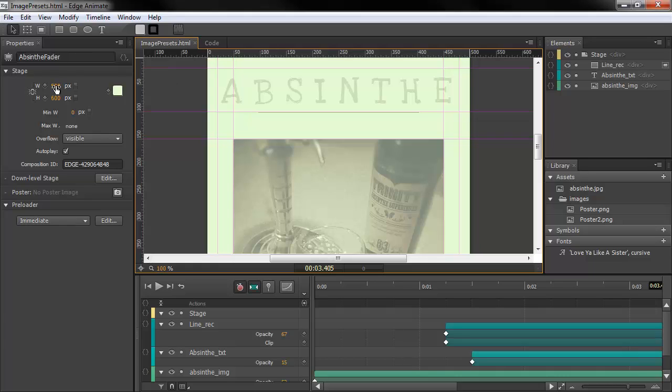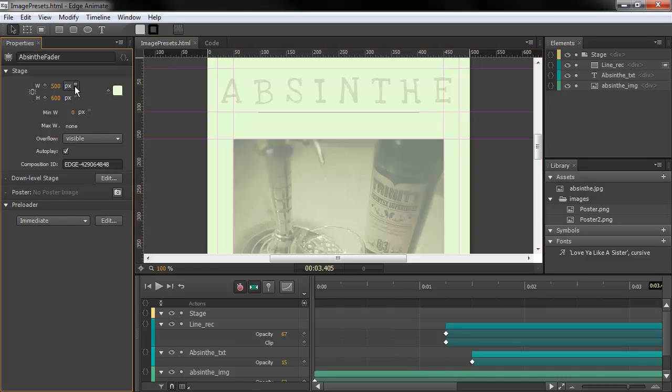We can see immediately on the stage, we actually have the ability to change our width units and our height units to percentage. So here we have 100%, and as soon as we do that...